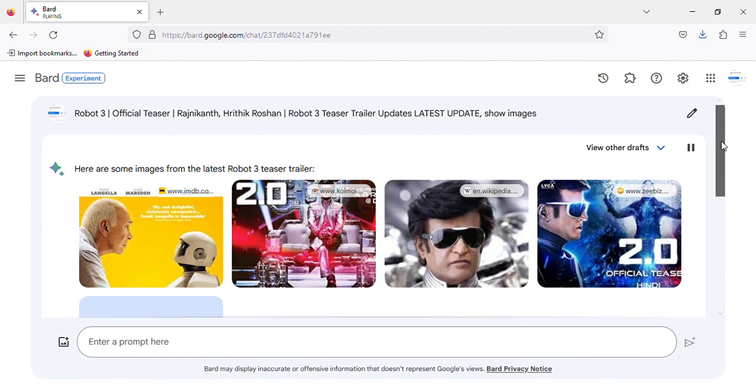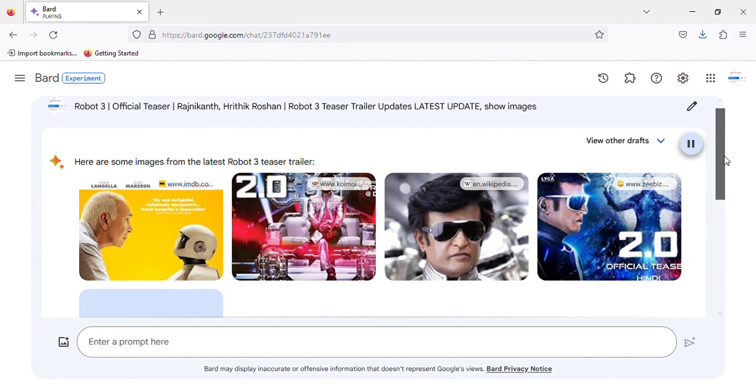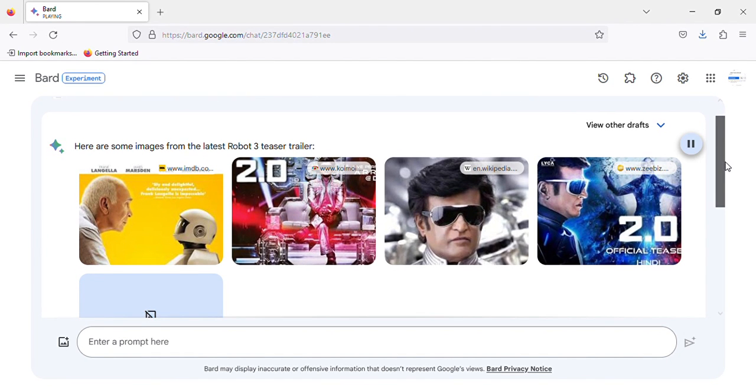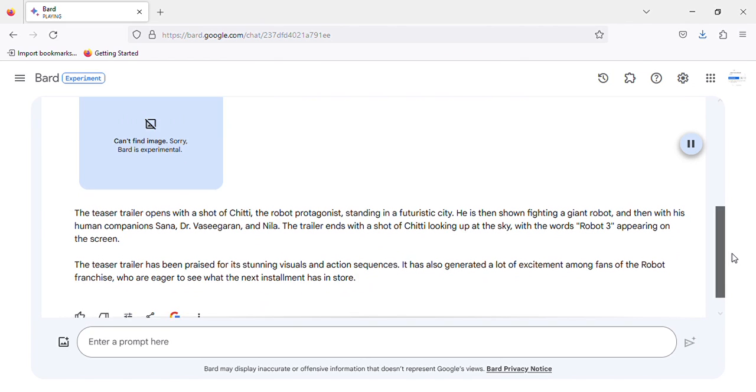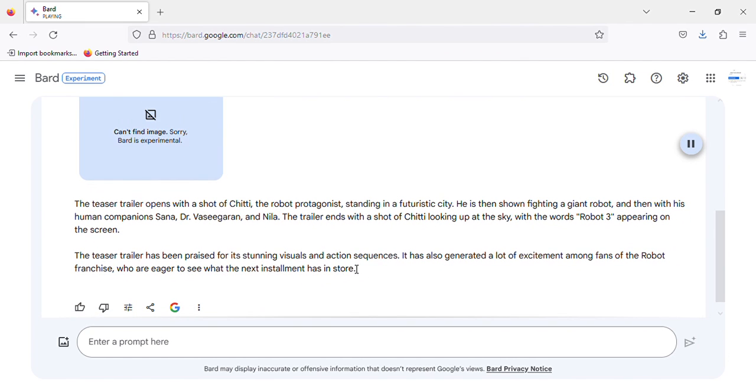Here are some images from the latest Robot 3 teaser trailer. The teaser trailer opens with a shot of Chitty, the robot protagonist, standing in a futuristic city.